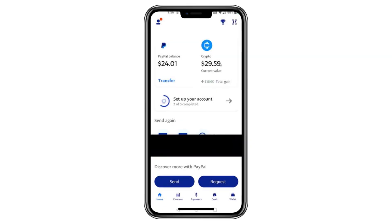Hello everyone. In this video, I'll show you how to transfer Bitcoin from your PayPal account to any external wallet. Make sure to watch this video till the end to get all the details.